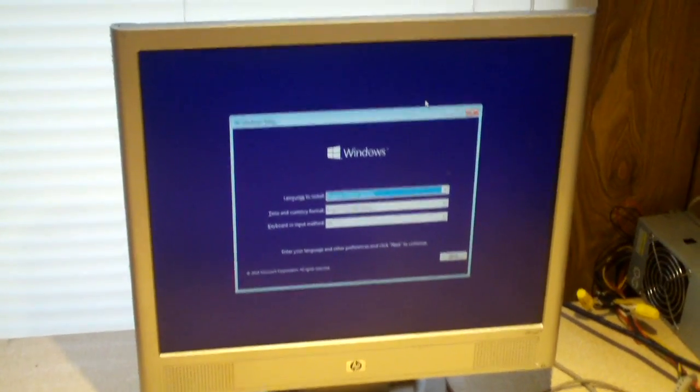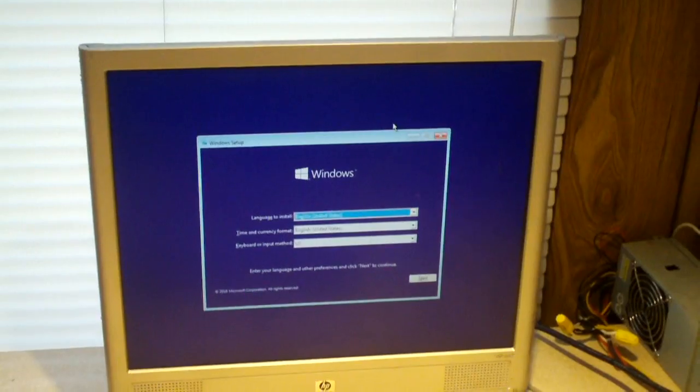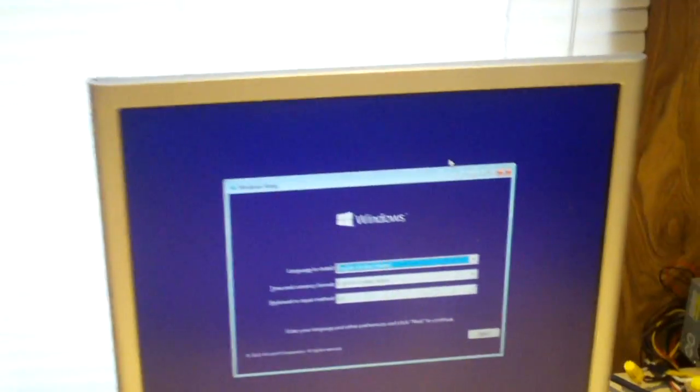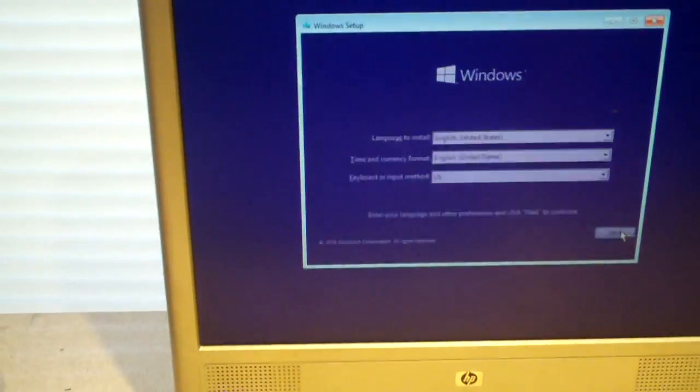Okay, after about two or three minutes we're finally at this screen here. Yeah, that DVD drive is kind of filthy. Let's see what we can get here.